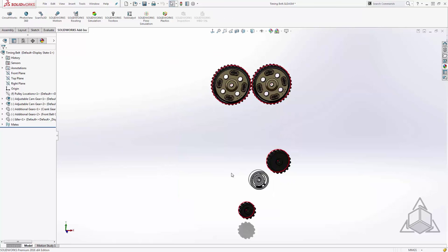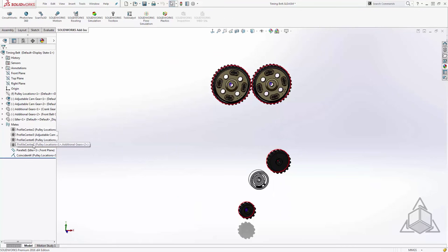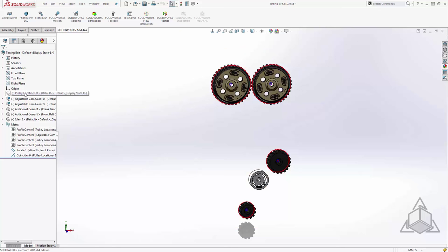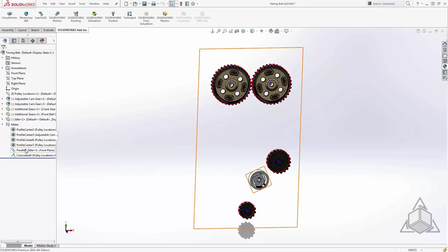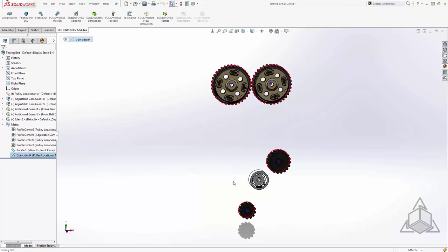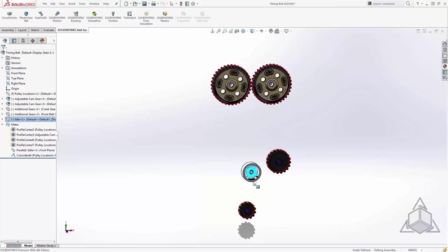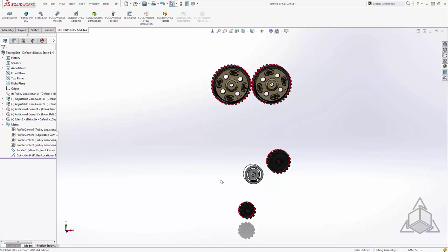Now back in the assembly, again I've just used my profile center mate to place these components in line with my sketch that tells me where those gears are supposed to be. Now again with the tensioner I just applied a parallel as well as a coincident of a point onto that sketch, and you'll see that this tensioner pulley can now move along this angle. This can be an arc that your tensioner may move in whatever degree of freedom this pulley would have naturally in the system.